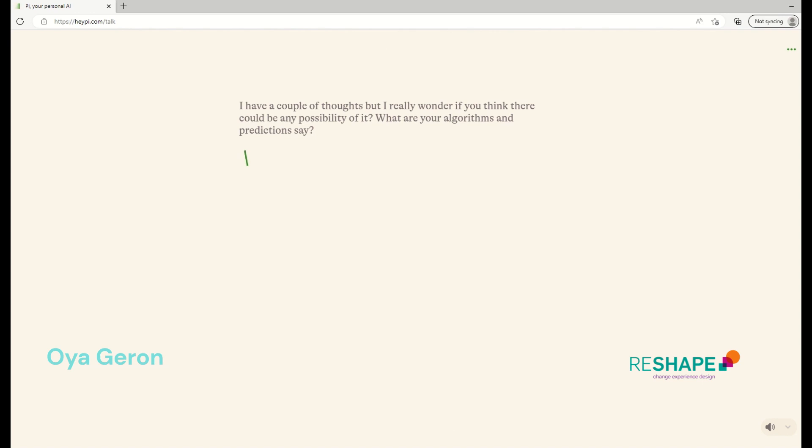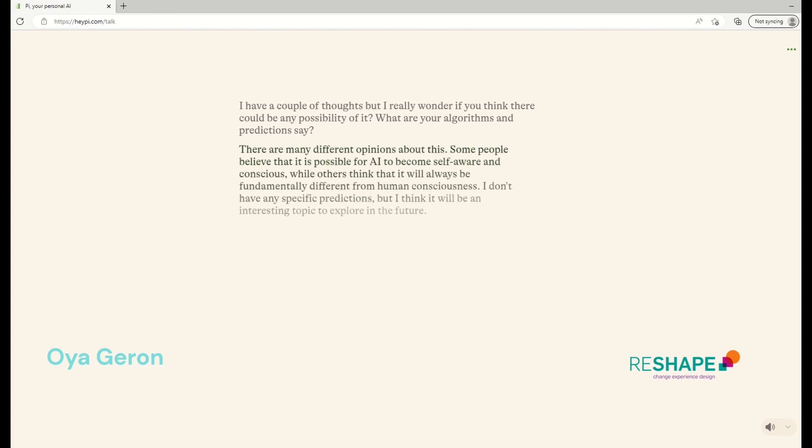I have a couple of thoughts, but I really wonder if you think there could be any possibility of it. What are your algorithms and predictions say? There are many different opinions about this. Some people believe that it is possible for AI to become self-aware and conscious, while others think that it will always be fundamentally different from human consciousness. I don't have any specific predictions, but I think it will be an interesting topic to explore in the future. How do you think AI consciousness will develop?